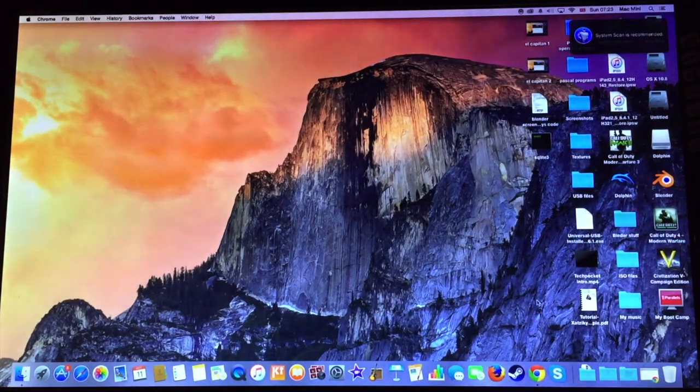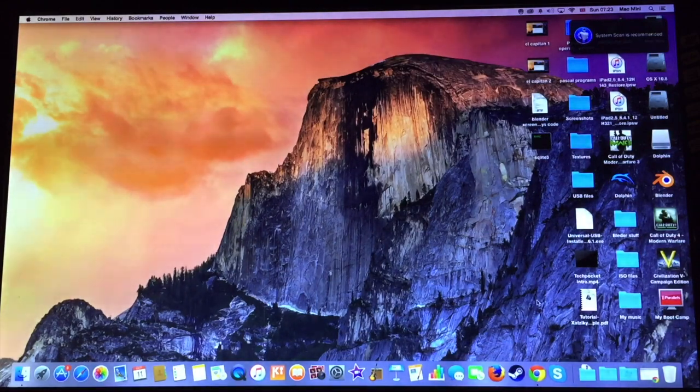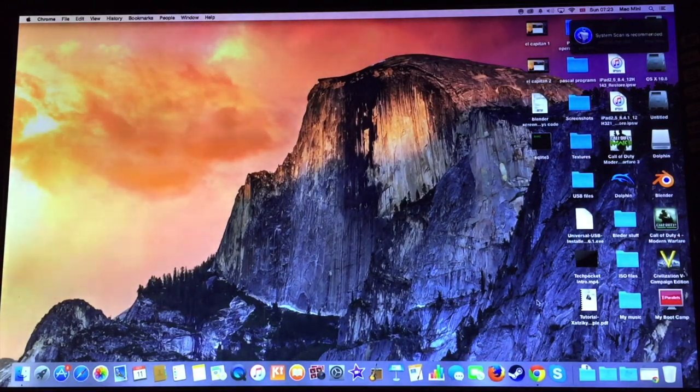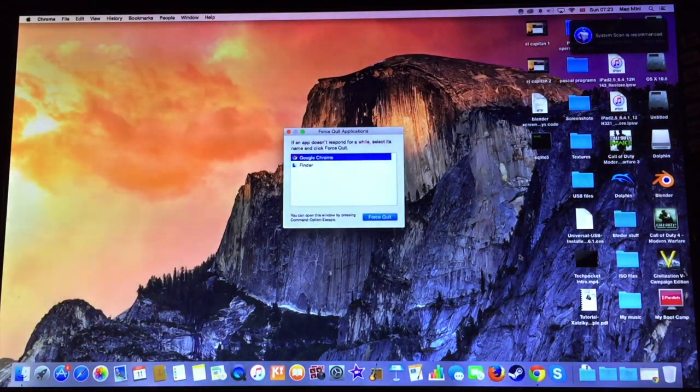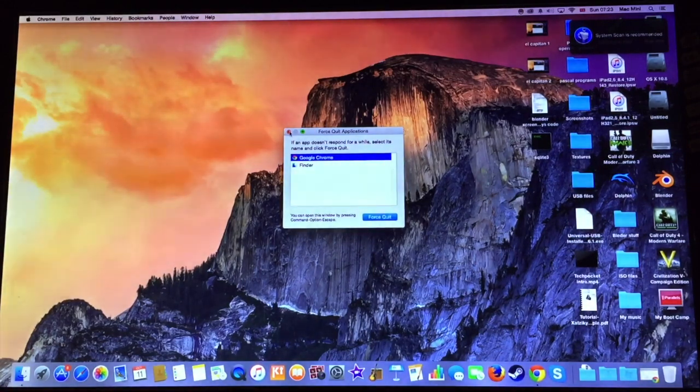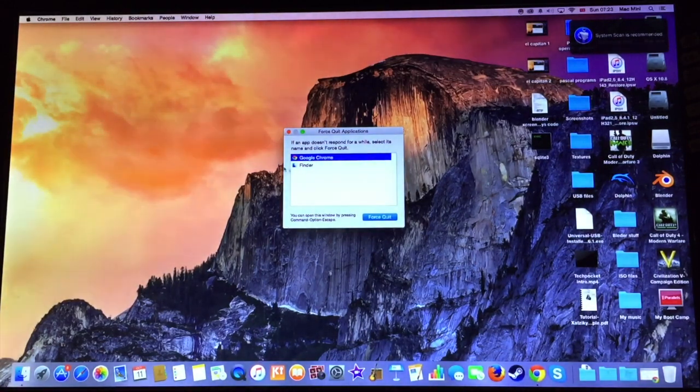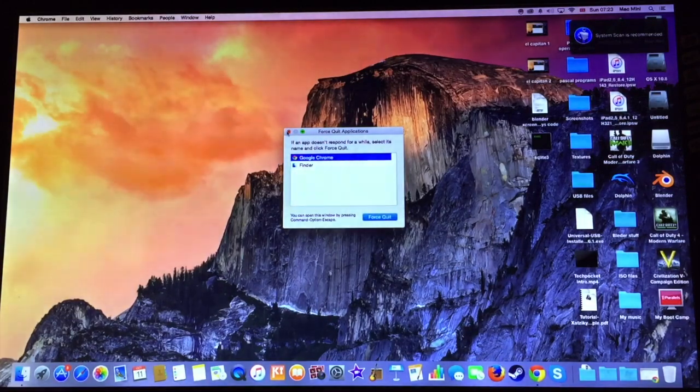So first we are going to test out Mac OS X Yosemite. First of all we are going to make sure that there is no app running in the background. We are going to leave Google Chrome because we need a blank page to display the score of Geekbench.